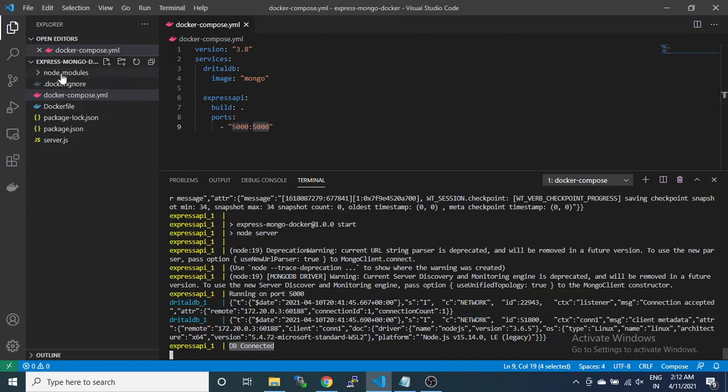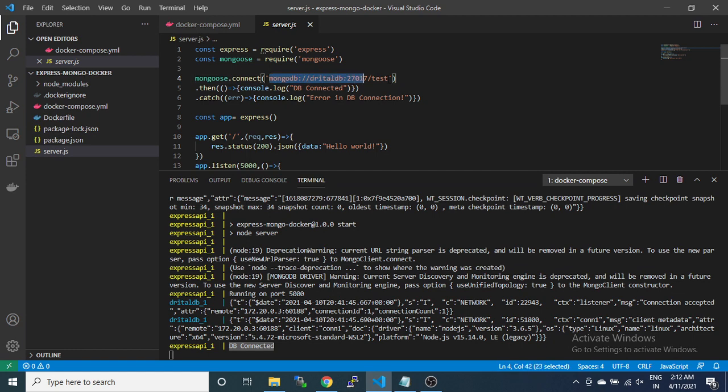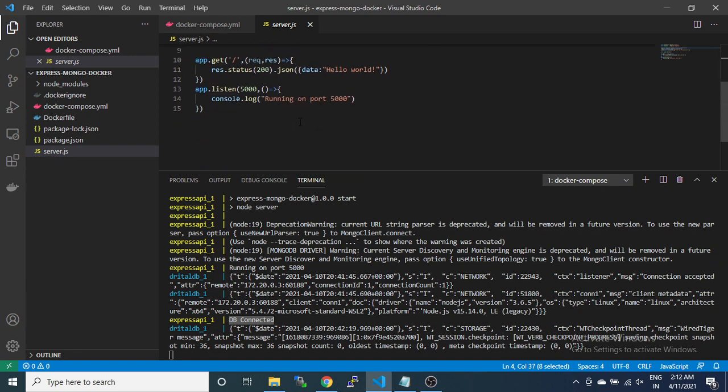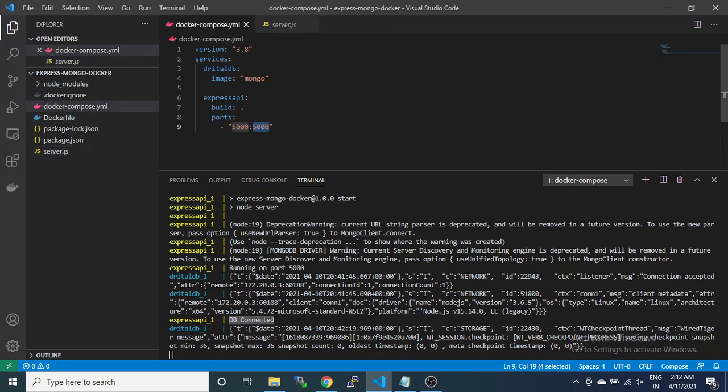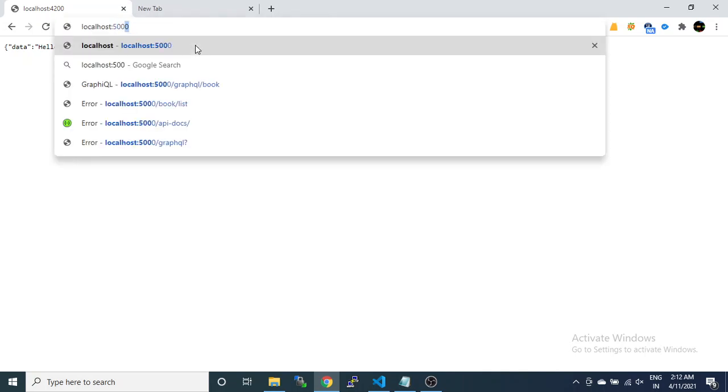This means our MongoDB connection has been successful. The database named littledb is on another container, and the Express API we named express-api is running on another container. Using this port, they are communicating with each other. In the browser we can test with 5000, and it is working.